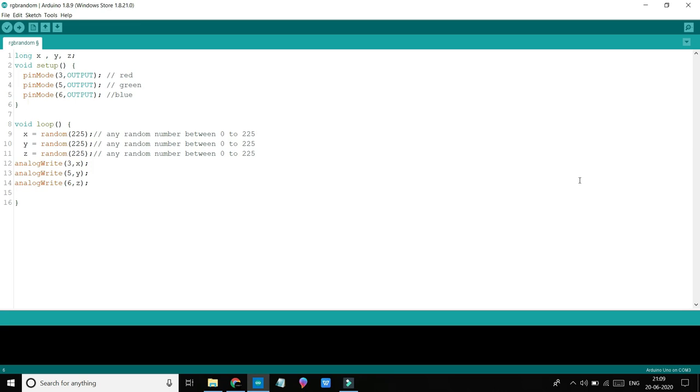Basically, every time when our loop runs, we will get a random number between 0 to 225 for X, Y, Z, means every time our intensity of X, Y, Z will be changing. We will get a different color every time. So this is the simple code. Now let's move to simulation.